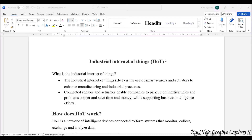Hello everyone, welcome to the course Fundamentals of IoT, in short FIoT. In today's class we are going to learn a new topic called Industrial Internet of Things, in short IIoT. The Industrial Internet of Things is the use of smart sensors as well as actuators to enhance manufacturing and industrial processes, similar to IoT where sensors and actuators are connected over the internet.